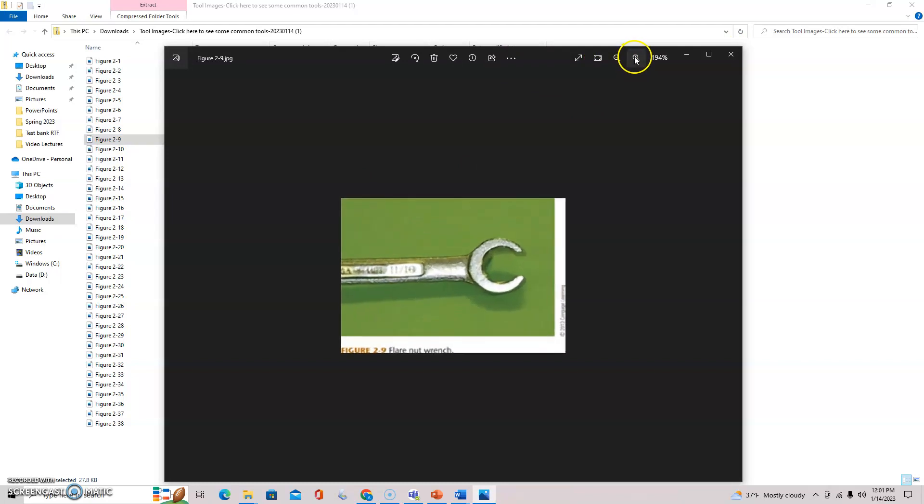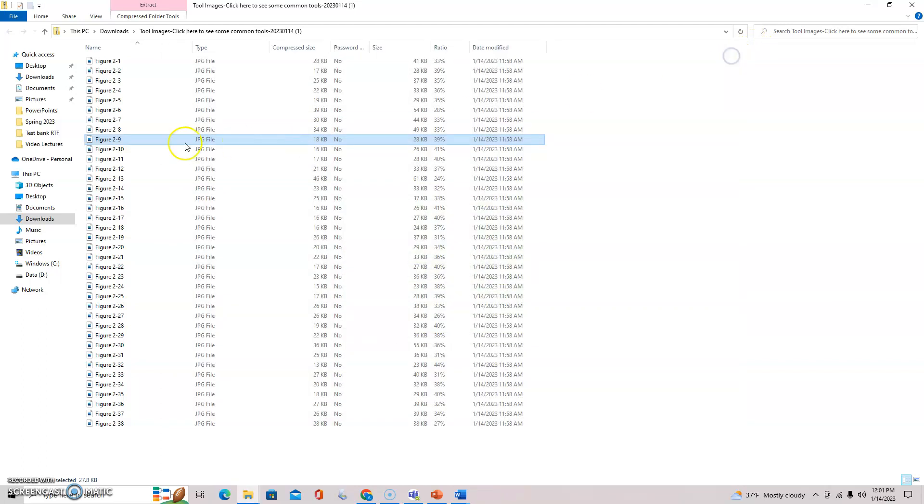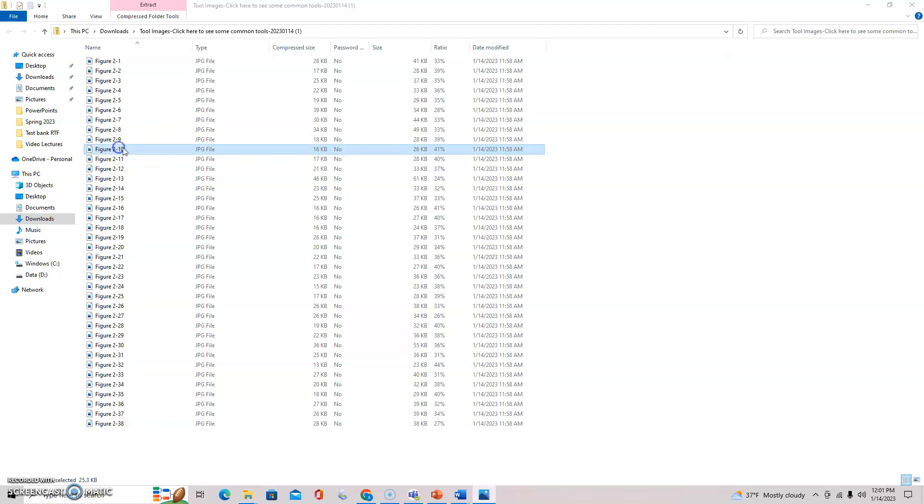We always call these line wrenches. This is a flare nut wrench and there's a reason we call them line wrenches. They're most often used when you're trying to get a line off. Don't put just a regular open or adjustable wrench on a fuel line, brake line, hydraulic line. You've got to be really careful there. The point of emphasis here is the tighter the grip you can get on whatever you're working on, use that tool for that job.